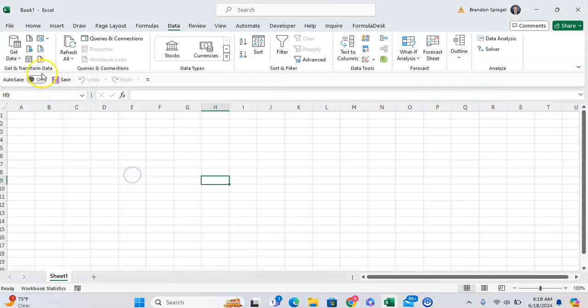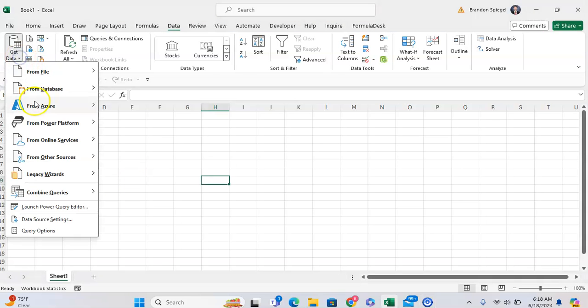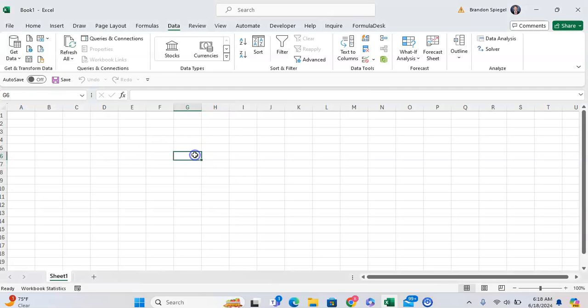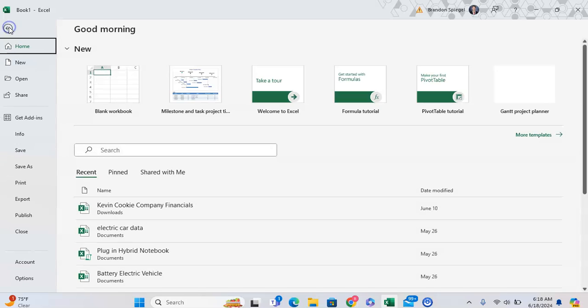In this tutorial I want to show you how you can enable legacy data import wizards in Microsoft Excel. To do this, go to File, then all the way down to Options.